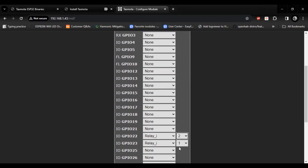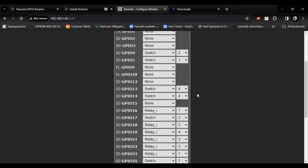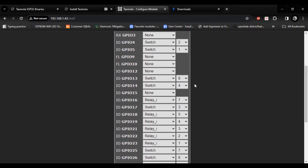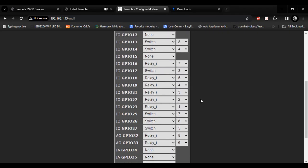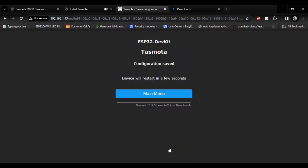Keep in mind switch one controls the relay one output. So after configuring all the GPIO according to the schematic diagram, hit save button. ESP32 will restart in a few seconds.